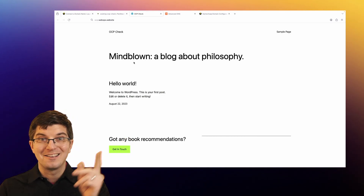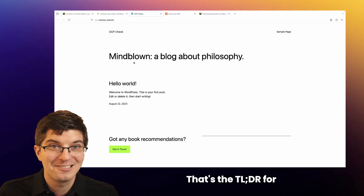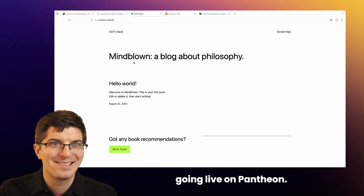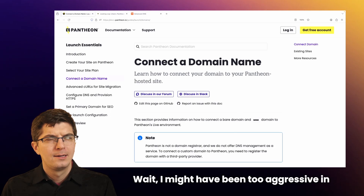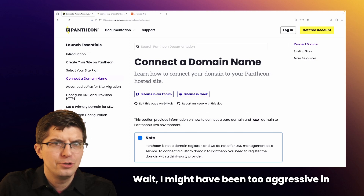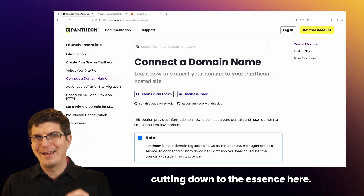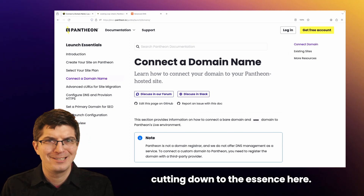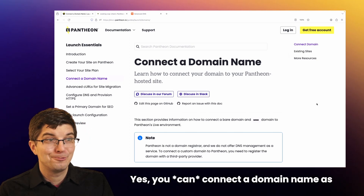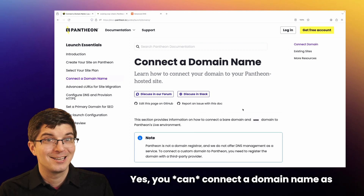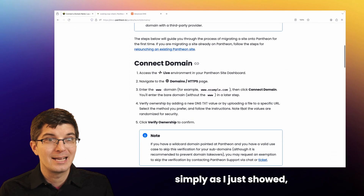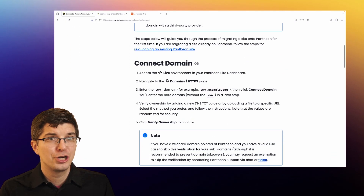We're done. That's the TLDR for going live on Pantheon. Wait — I might have been too aggressive in cutting down to the essence here. Yes, you can connect a domain name as simply as I just showed.